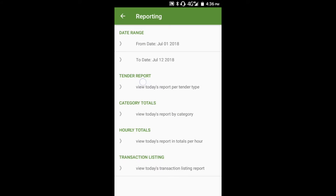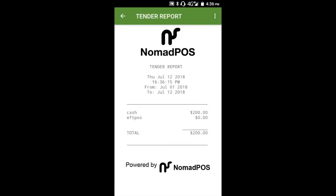If we run the Tender report, you'll see this gives you a breakdown of all sales by tender type, either cash or card, as well as the grand total. This report is useful for cross-checking your cash takings and reconciling with your merchant statement for card payments.